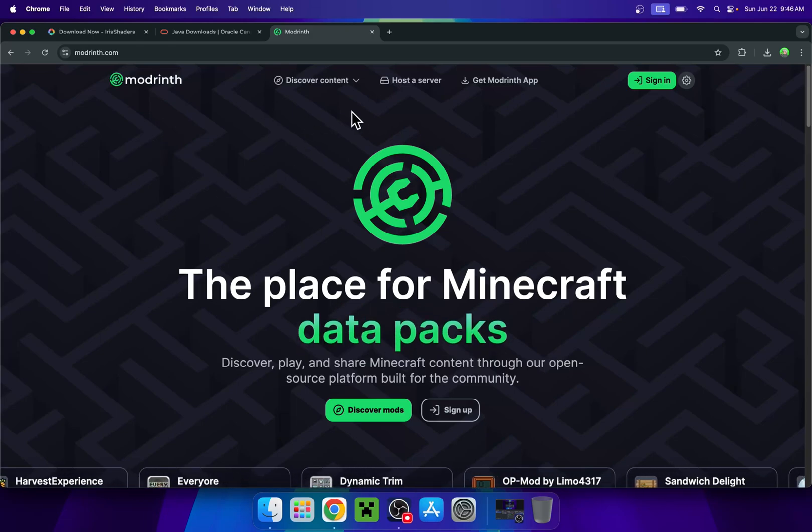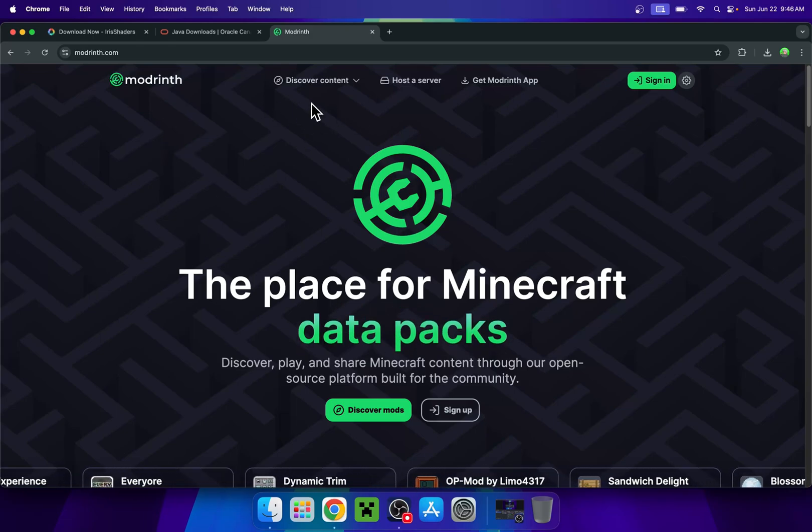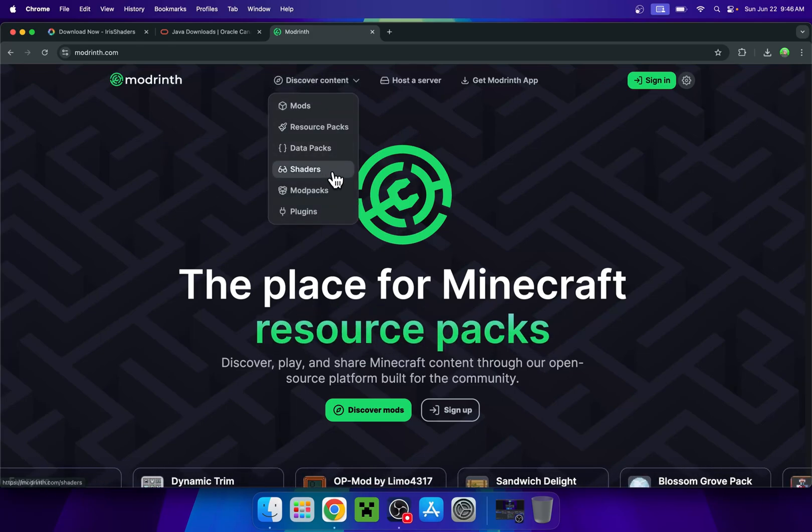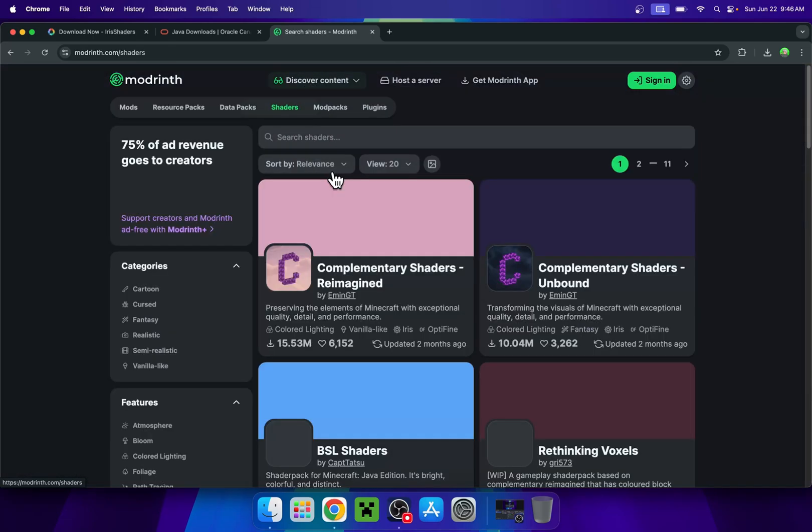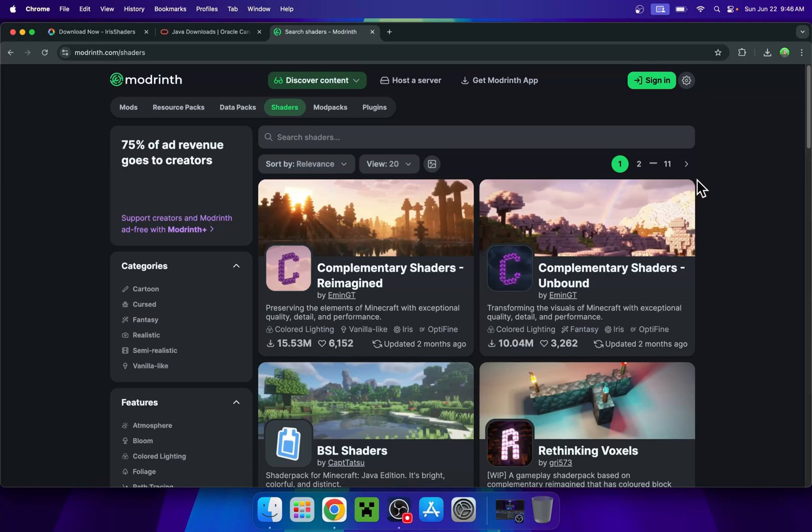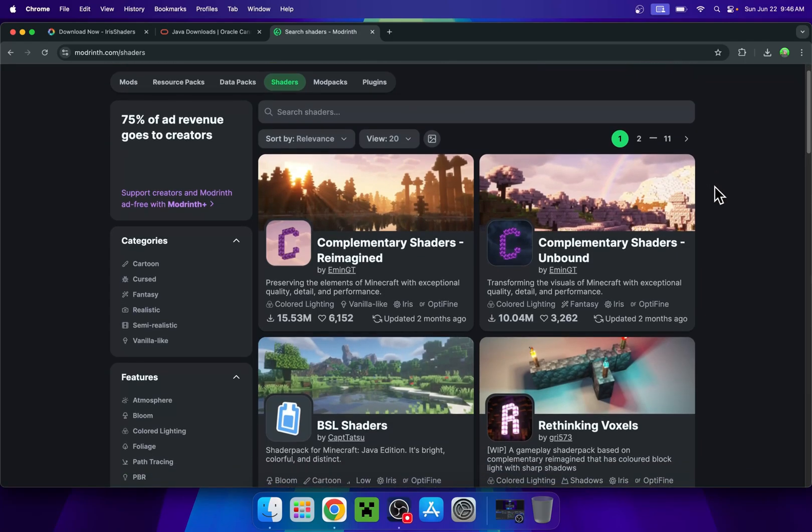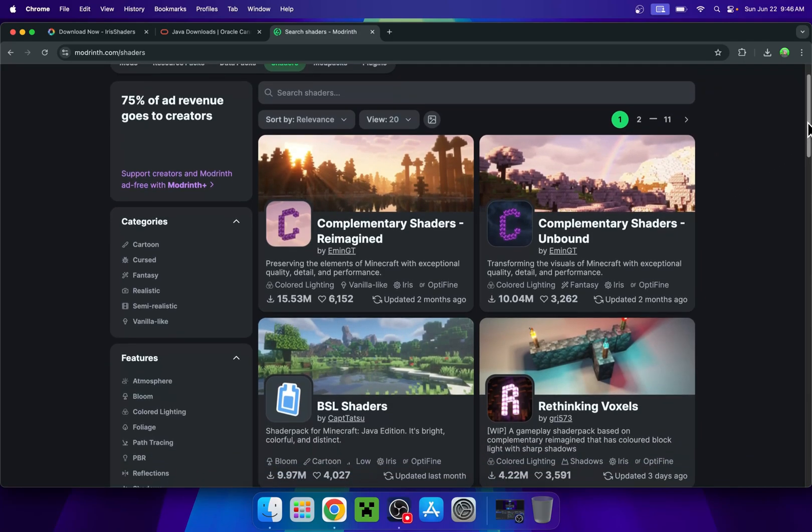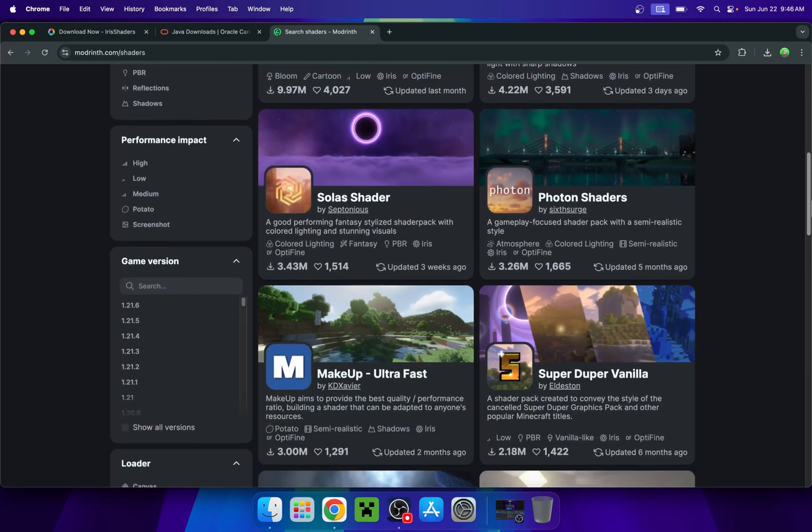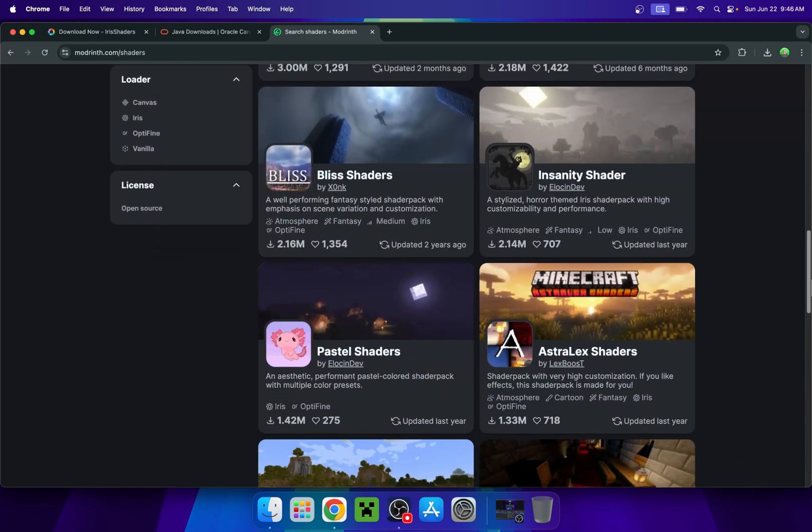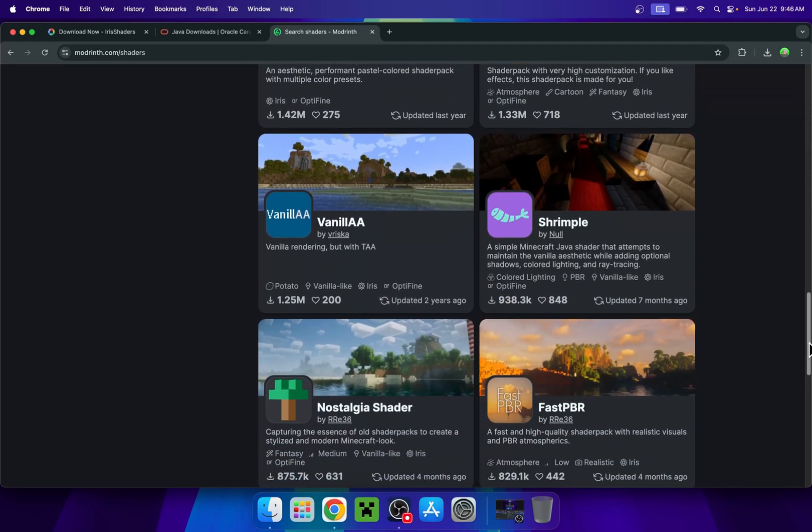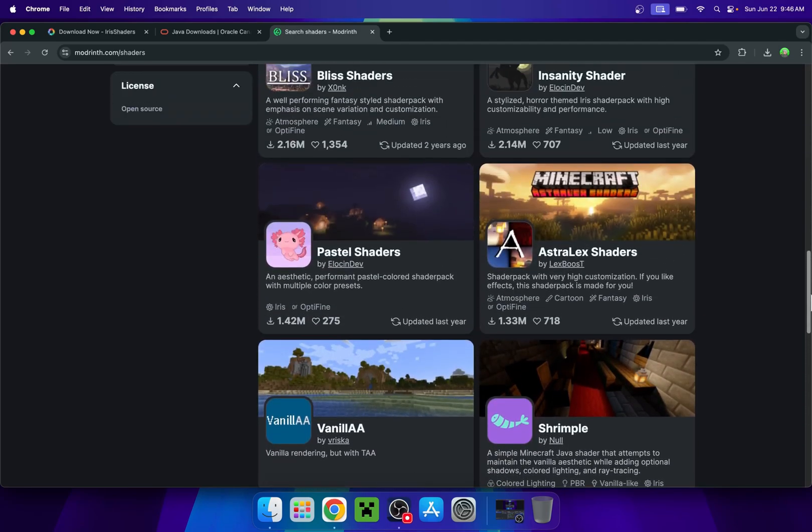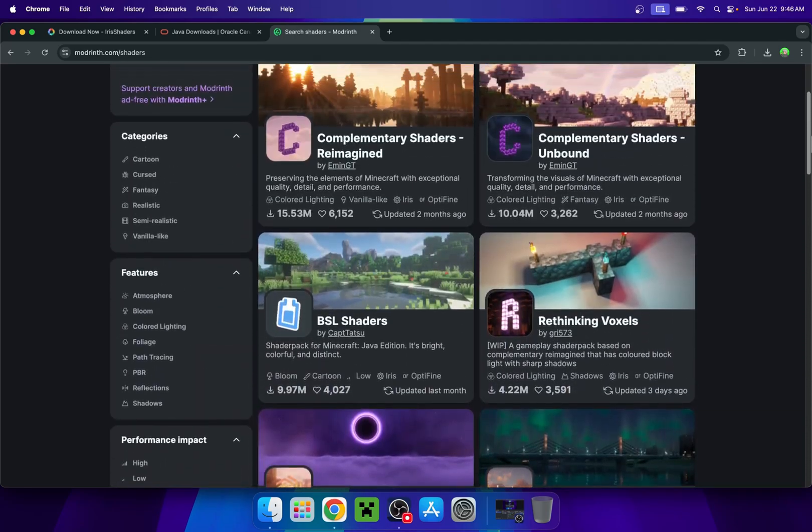So from there, just go to discover content on the top of the website and then go down to shaders. Now you'll have a bunch of shaders that you can go ahead and choose from if you want to run shaders in Minecraft. So here is a bunch of shaders and there's like 11 pages of those as well. So I'll just go with the classic here. I'm going to go with BSL right now.